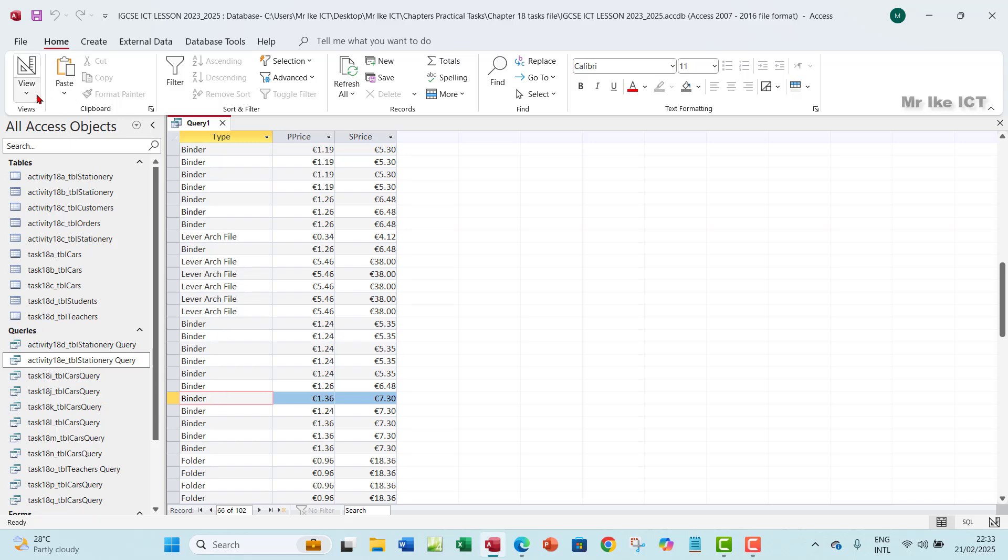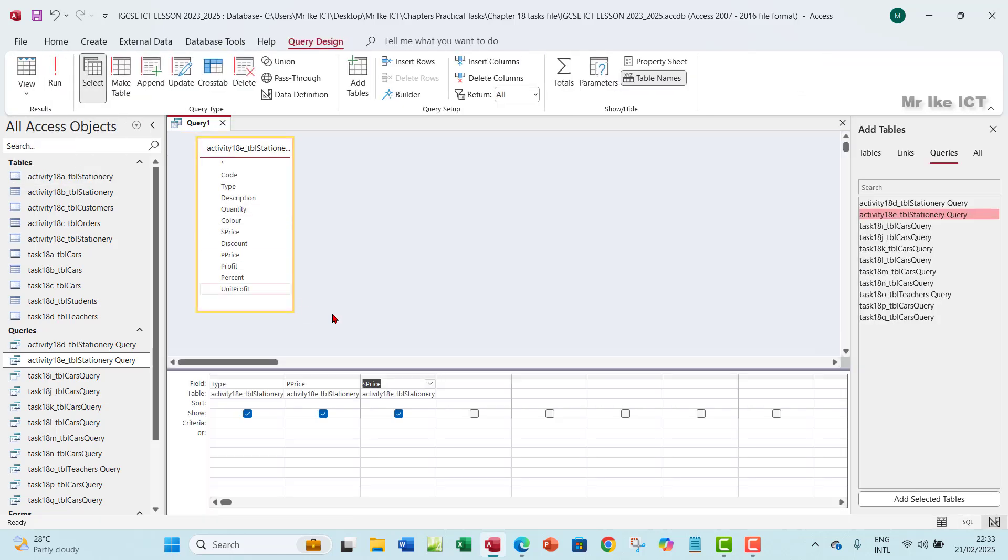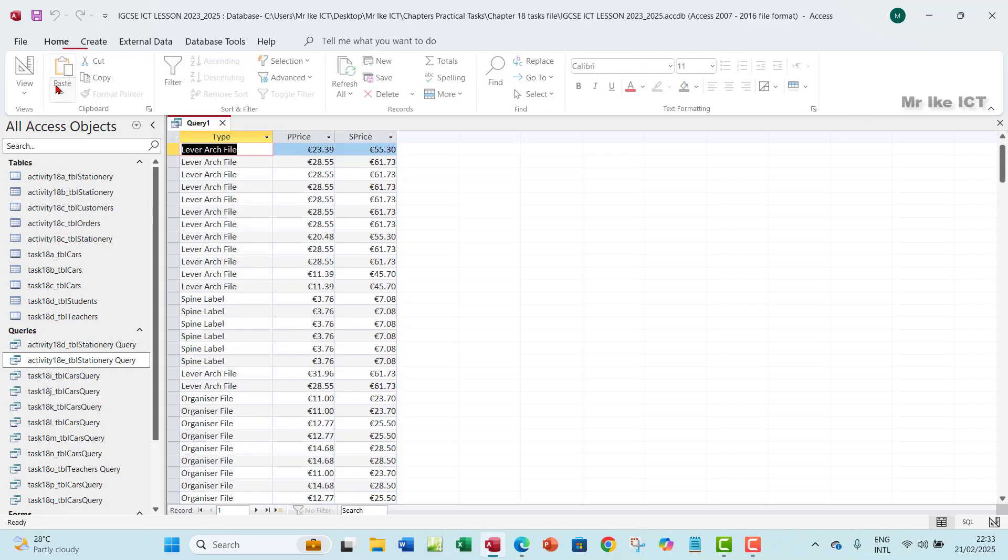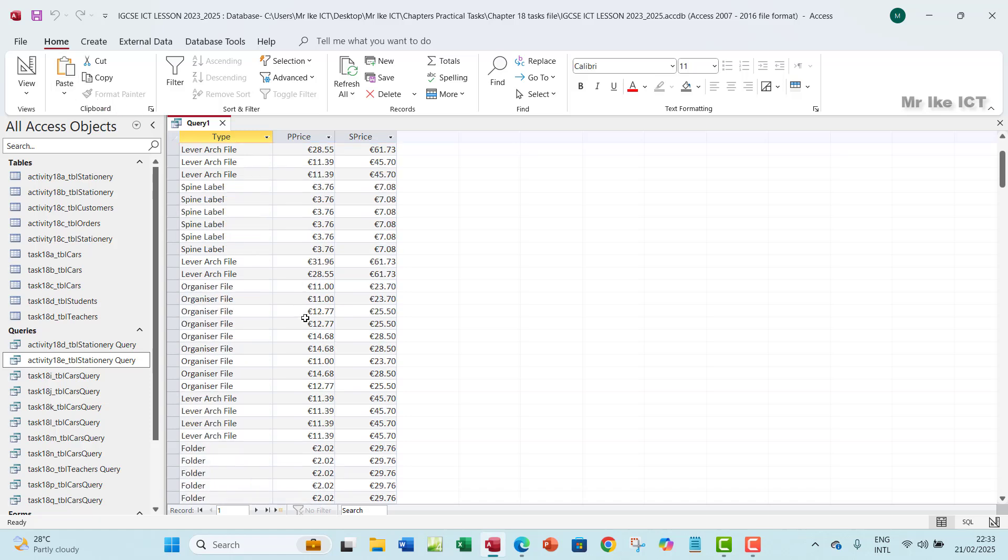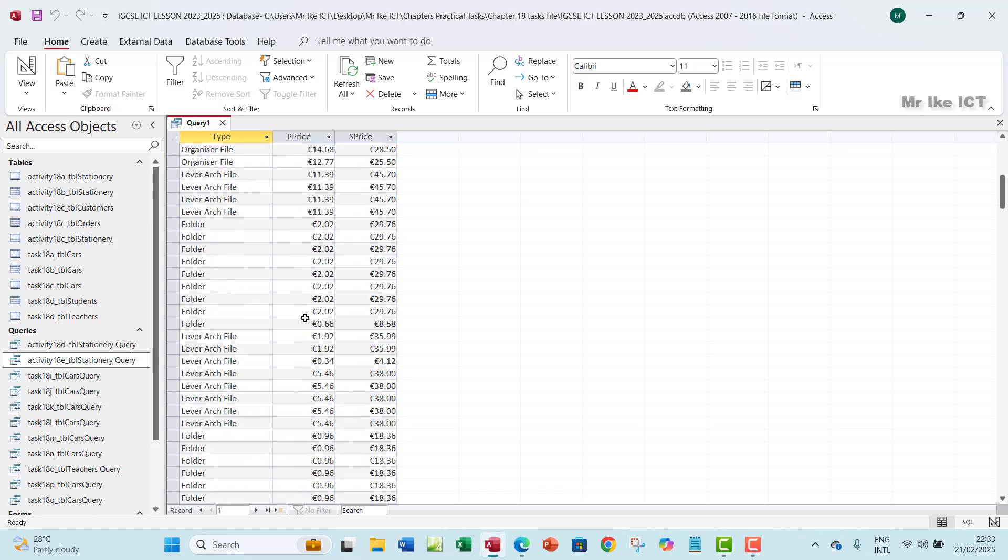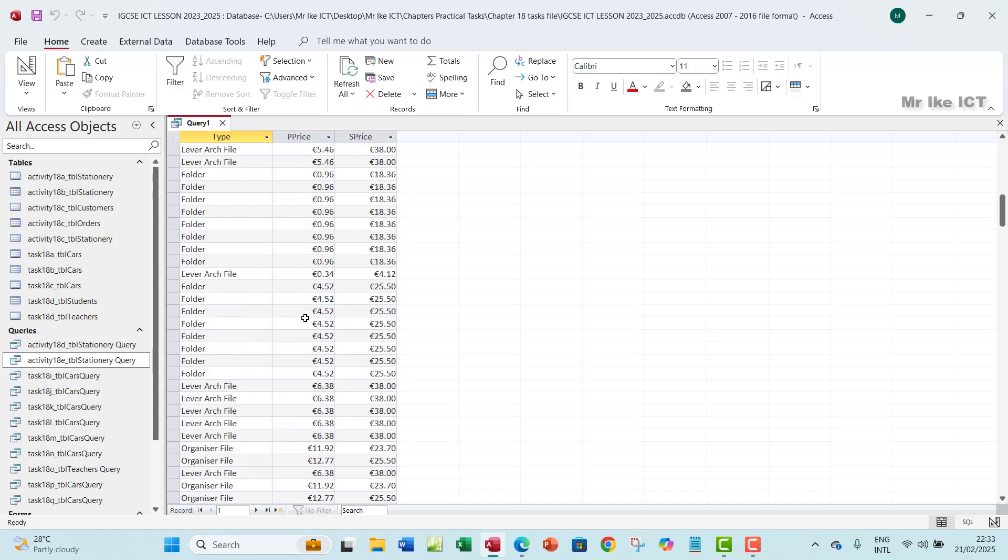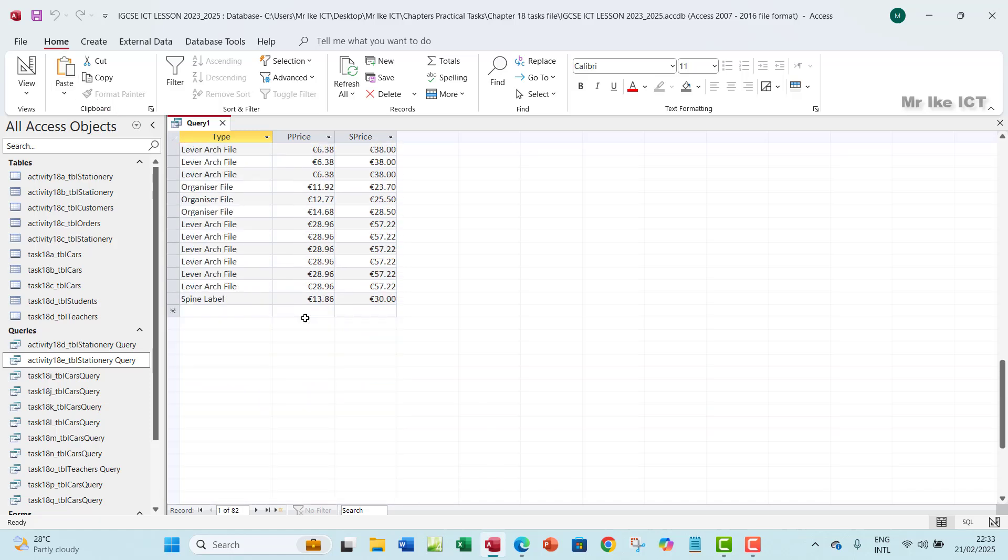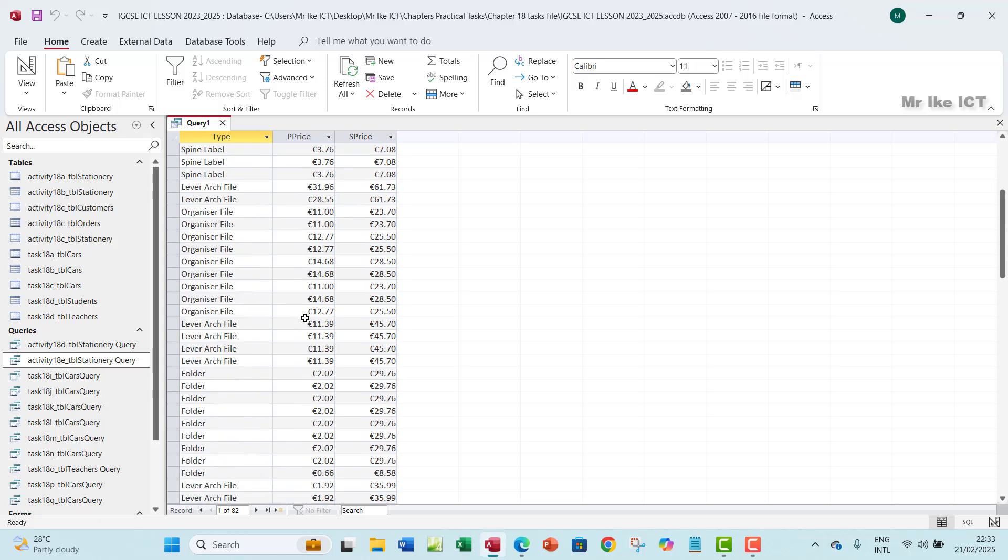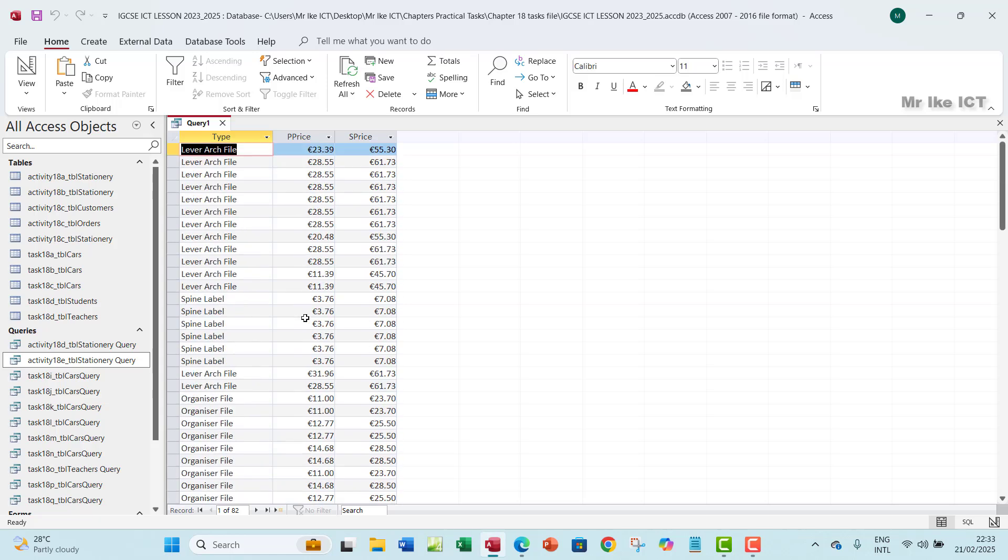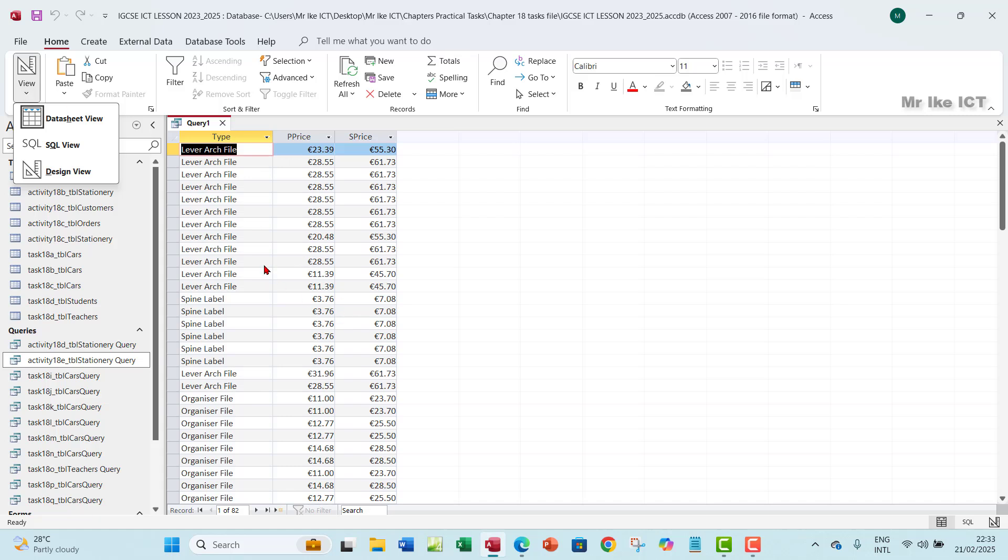So what we can do is use the criteria rule and then write NOT, filter the query, write NOT binder. And then you can run it. When you run it, you see that no binder will appear under the type. So this is basically it. So now, we've been able to filter it to have no binder.